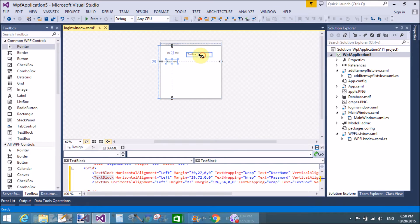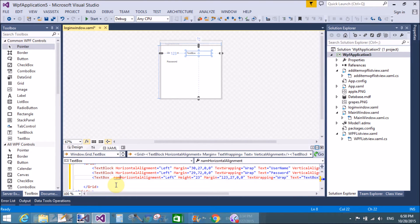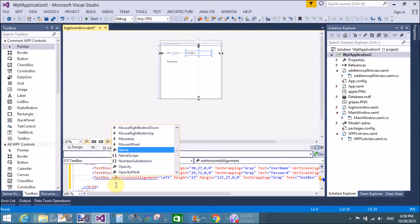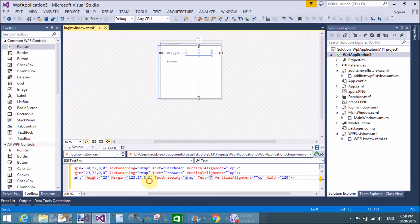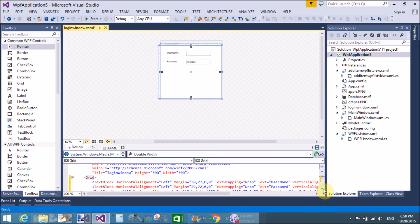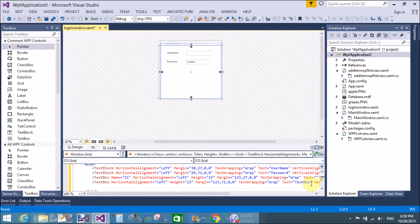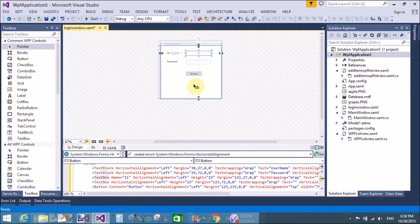Add two TextBoxes. For the first one, add the attribute name of the TextBox as 't1', and also remove the text from the TextBox. Now add another TextBox named 't2', and remove the text from that TextBox as well. Then add a Button control in the design window.